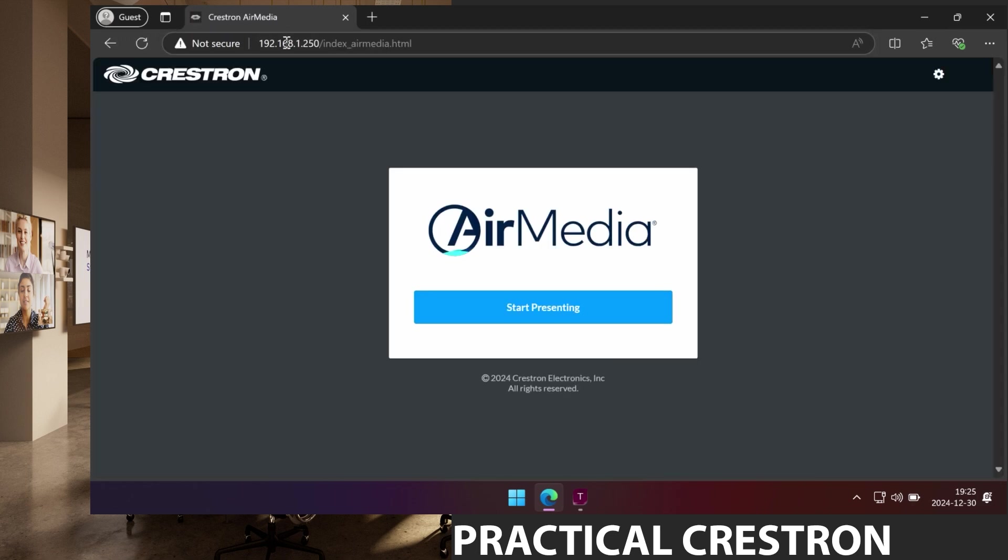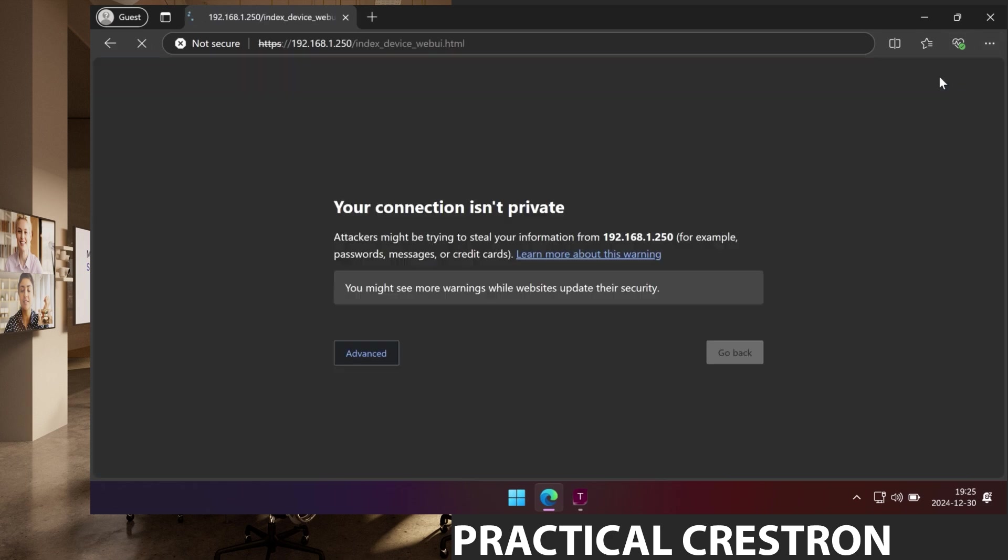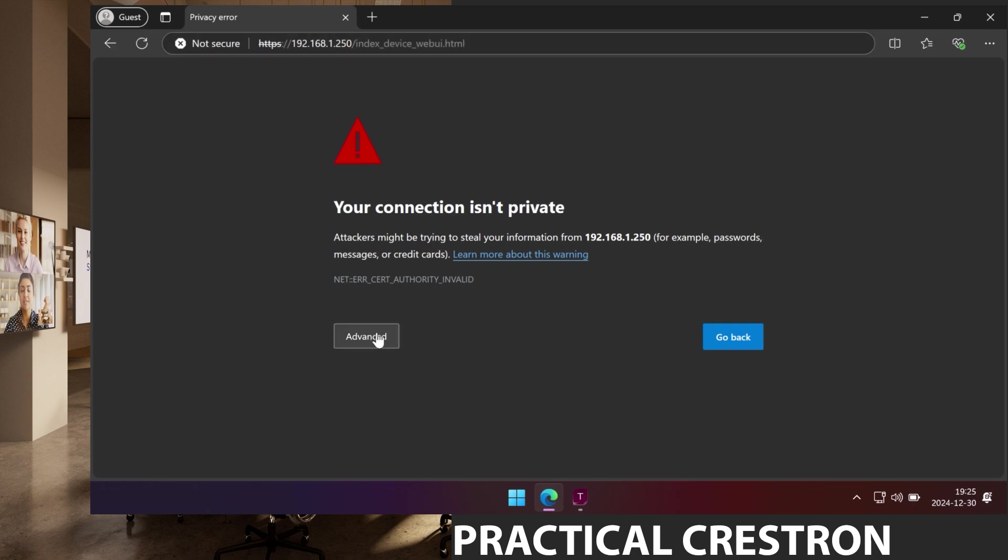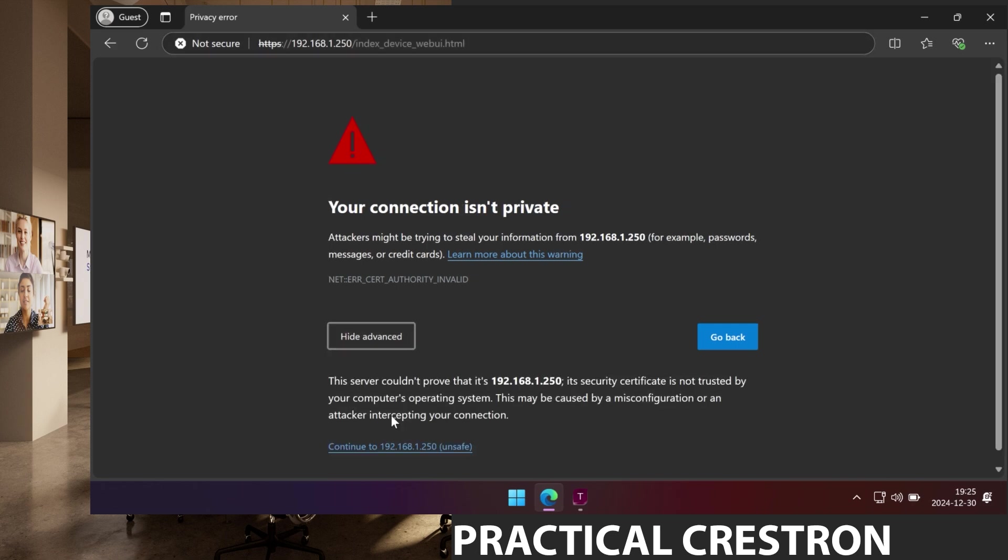I will then be presented with a landing page where I can as a presenter start presenting on the screen or I can press this icon up here for device administration. As usual with a newly restored device we'll get a certificate warning because we don't have a certificate and we are using the IP address of the device instead of a DNS name. So since this is expected we'll just press advanced and continue.